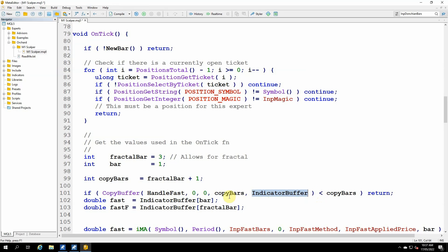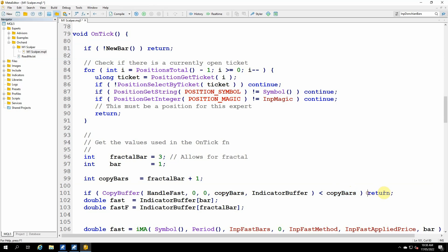That returns the number of bars that have actually been copied into this buffer. So I have a test here. If copy buffer is less than copy bars, that means I didn't get enough data back. If there's an error in the copy buffer, I'll get a minus one. Or if there simply isn't enough data, I'll get less than my copy bars of buffer. So if I get a less than copy bars, then I'm just going to return because I can't process after that.